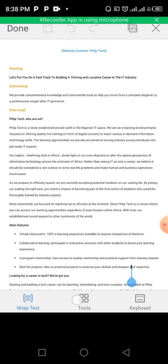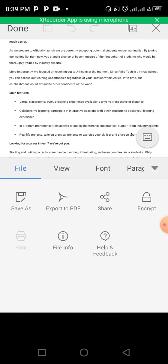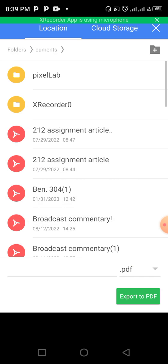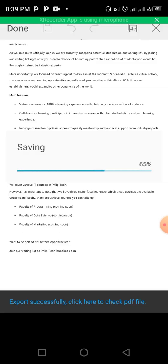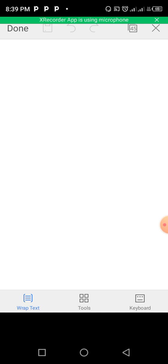Click on Tools, then click on Export to PDF, then click Export to PDF again. Boom, that's it — very easy!